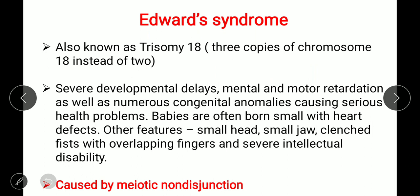Additional features include overlapping fingers and severe intellectual disability, meaning difficulty in thinking and understanding. Edward syndrome arises because of meiotic non-disjunction — the failure of chromosomes to segregate properly at the anaphase stage of cell division — which results in an extra or missing number of chromosomes in cells.